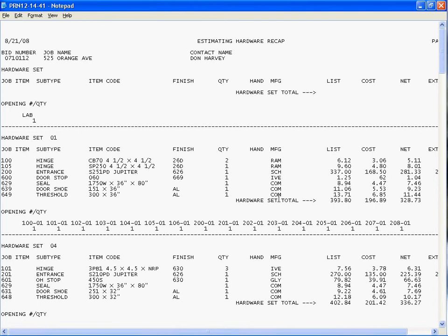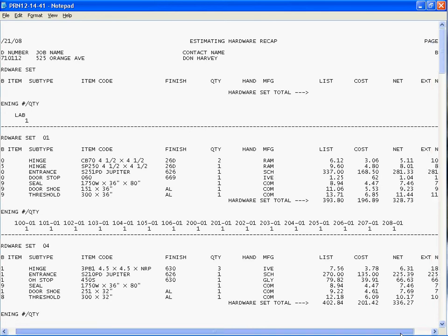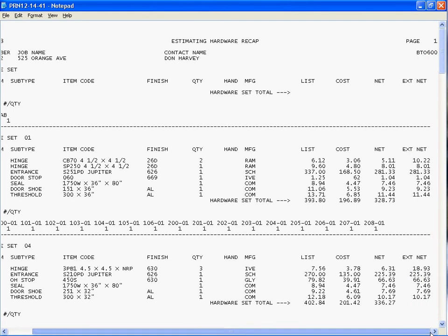Shows me quantities, shows me manufacturers, shows me list pricing, cost per each item, and the sell price per each item. And if I scroll this over, it shows me the extensions.